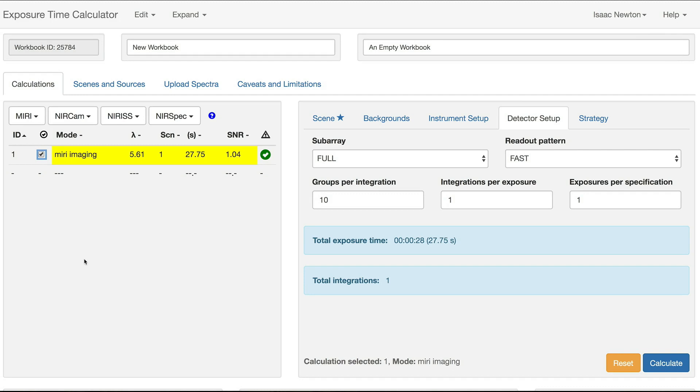Batch Expansion presents a convenient way for you to create copies of calculations with one parameter changed, such as number of groups or integrations, or the filter, dispersive element, or chronographic mask.